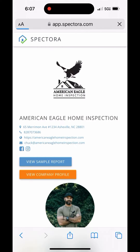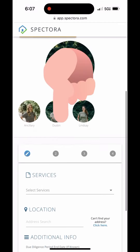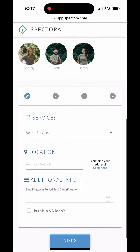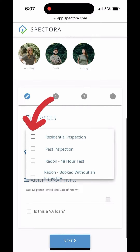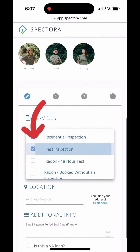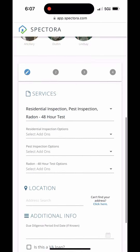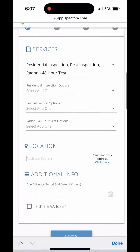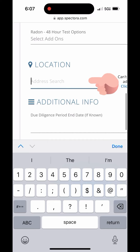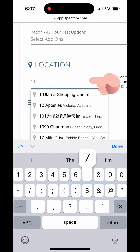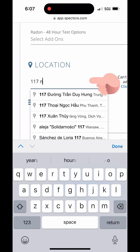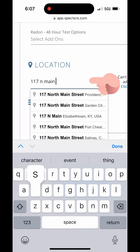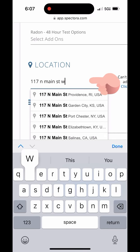We'll do that right now. It takes you to the scheduler — go ahead and scroll down. You're going to choose your services. For this one I'm just doing residential pests and radon. Then you're going to add a location. This one I'm just doing a random address in Weaverville.